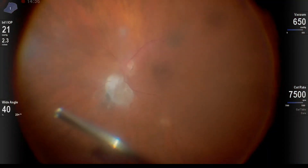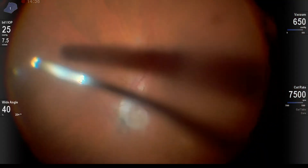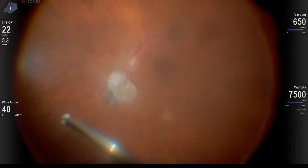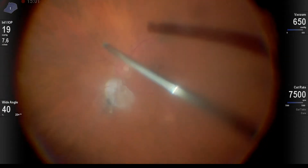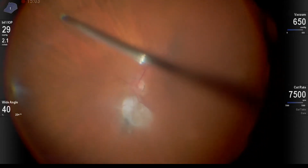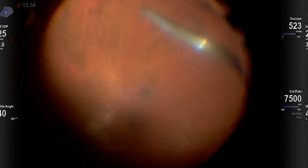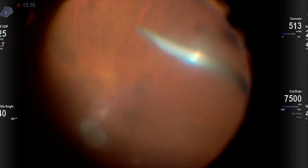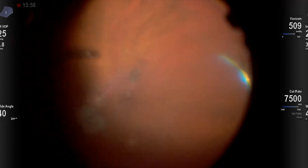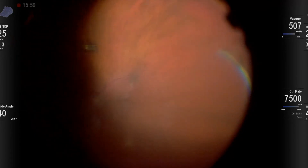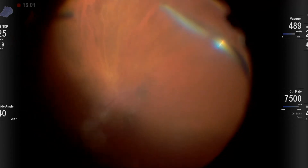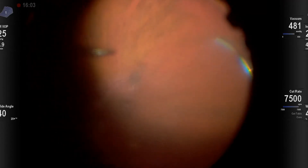Now peripheral vitrectomy, working at the edge of the hole I made in the hyaloid and working all the way around. Unless there's significant peripheral pathology, I'm usually not very aggressive with vitreous removal in the periphery and I don't really do extensive vitreous base shaving.